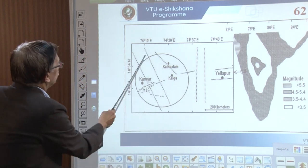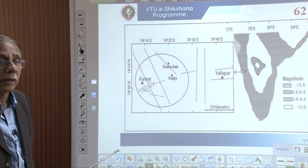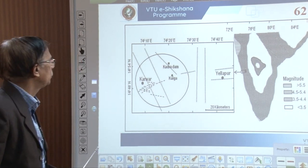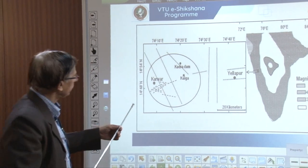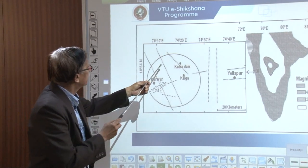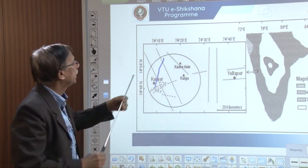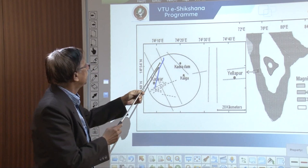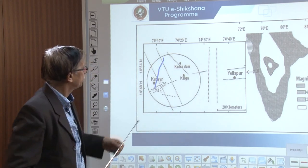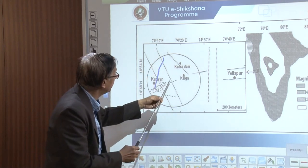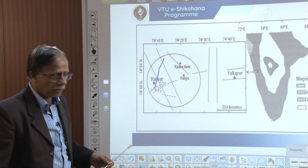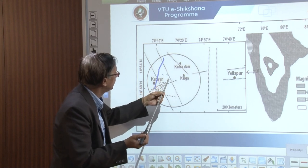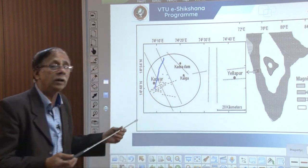We also have lineaments near Karwar. I draw your attention to the 2009 landslides. There is a railway track that has crossed the lineament here. Earthquakes happened along these locations.